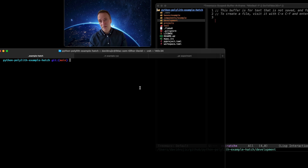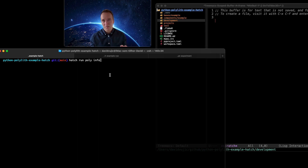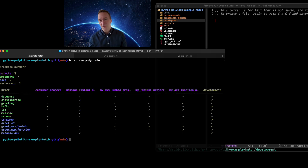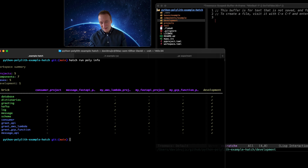One way to do that is by running the `poly info` command. Since this is a Hatch repository, I'll run my commands within the Hatch context to make the environment available for the Polylith tool as well. This gives us an overview of the workspace: five projects, seven components, five bases, and one development environment.